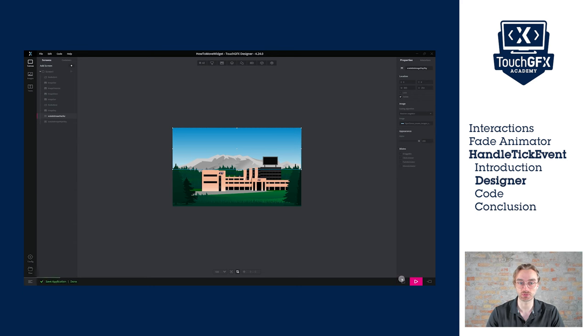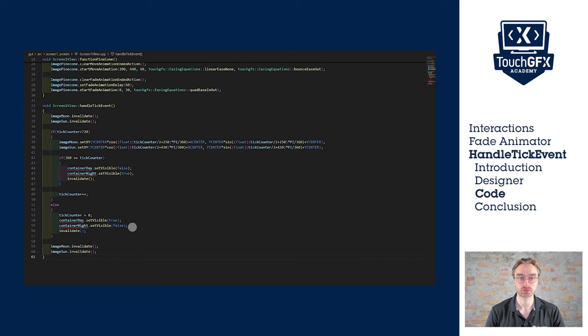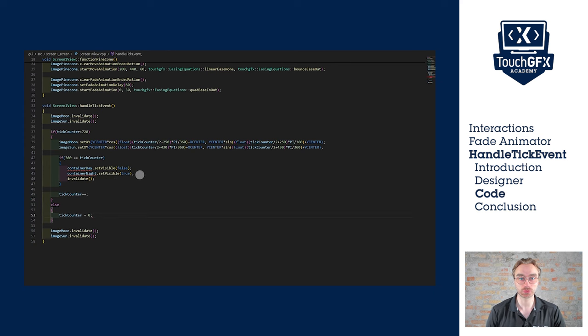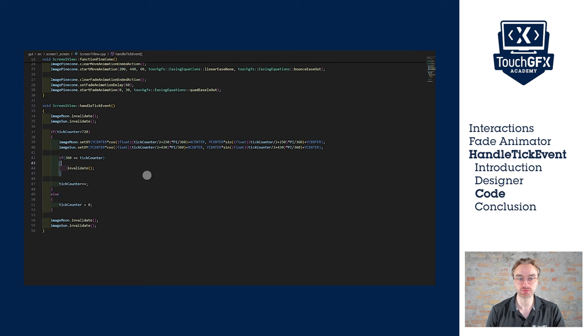Let's start by removing the two abrupt transitions using the set visible method.